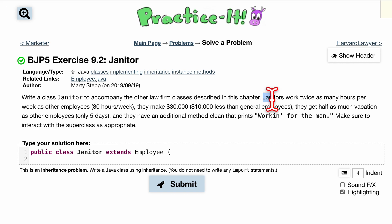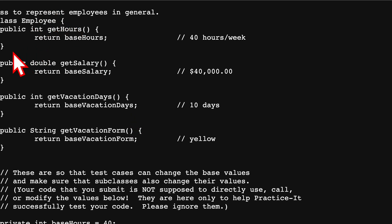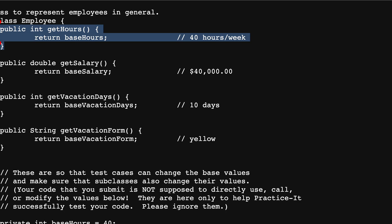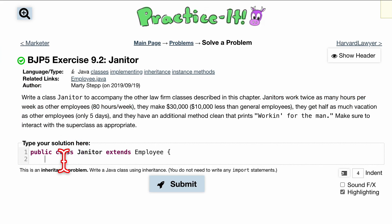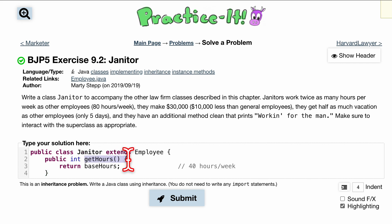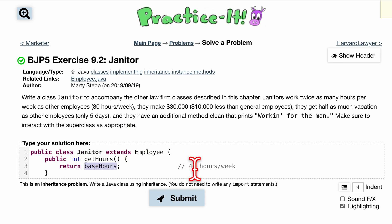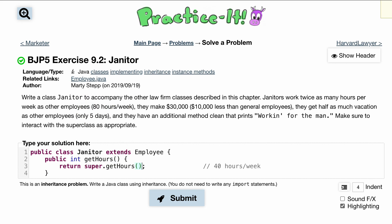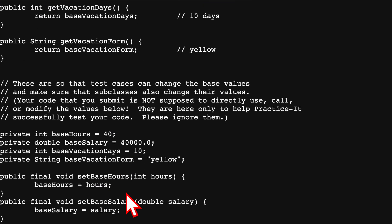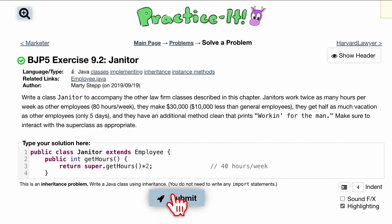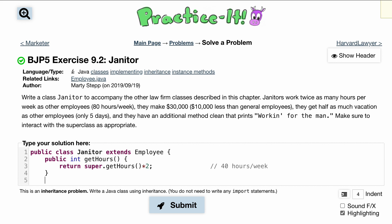Janitors work twice as many hours per week as other employees. We have a public int getHours() method — we can copy this and paste it in here. We're going to override getHours() by returning, instead of the base hours, super.getHours() multiplied by two. The superclass is already loaded with 40 hours, so we use a super call and then multiply it by two.